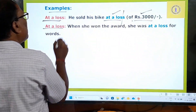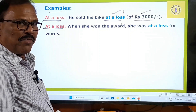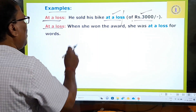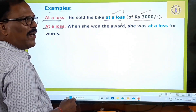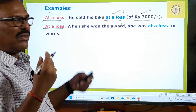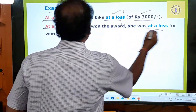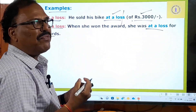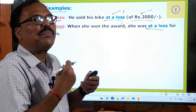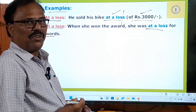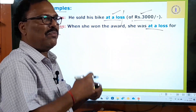Second meaning of 'at a loss' — highly confused. When she won the award, she was at a loss for words. She was highly confused to find words to speak out. Because you are totally shocked and stunned at the unexpected award you have gotten — that's why you don't find any words. She was at a loss for words.